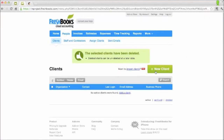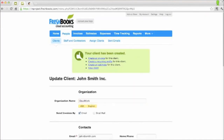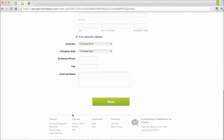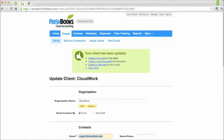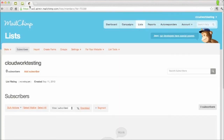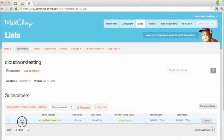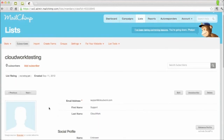So let me go to FreshBooks and create a new contact. Now I'll open MailChimp, and I can see that the new subscriber has been added automatically.